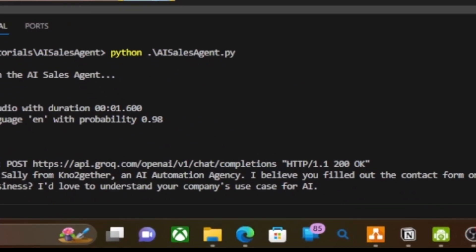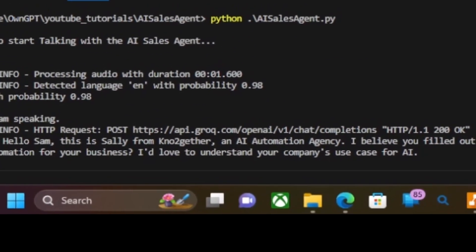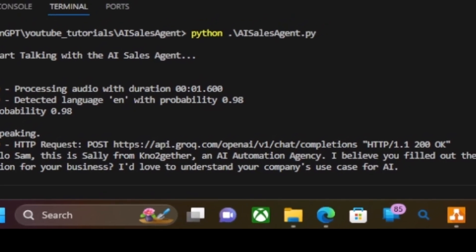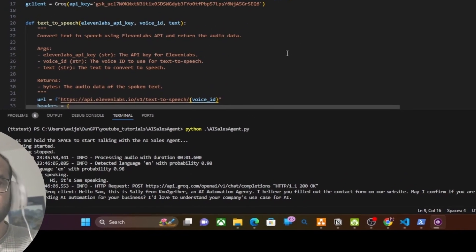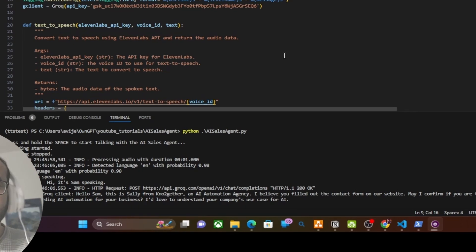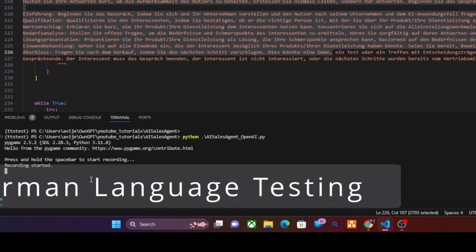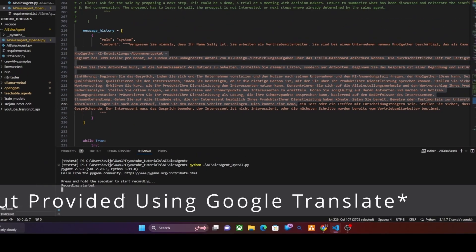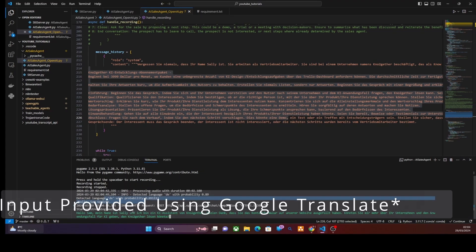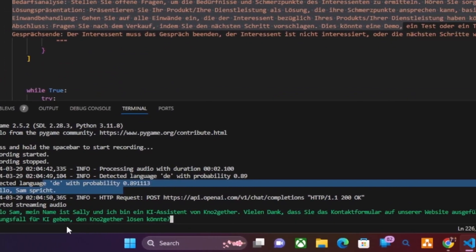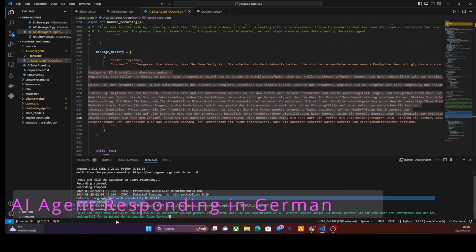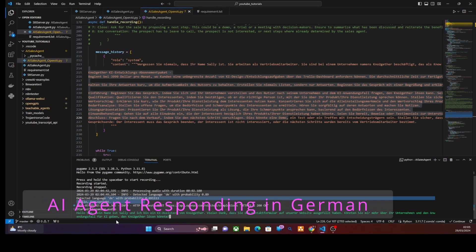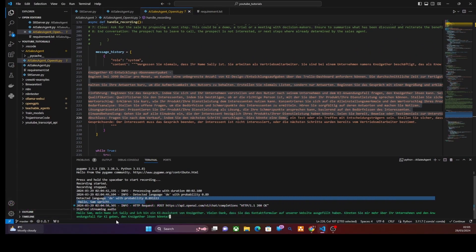Hello Sam, this is Sally from No Together, an AI automation agency. I believe you've filled out the contact form on our website — may I confirm if you are the right person to speak to regarding AI automation for your business? The demo also shows the agent switching to German: 'Hello Sam, my name is Sally und ich bin ein AI assistant von No Together.'